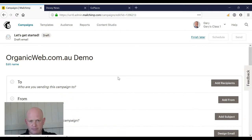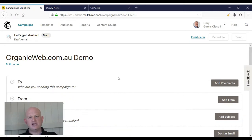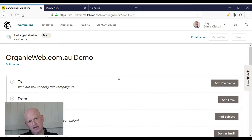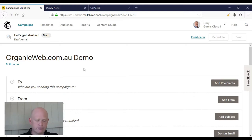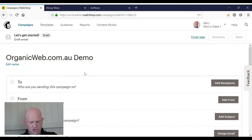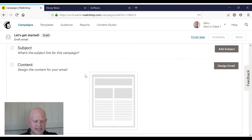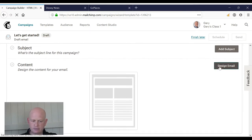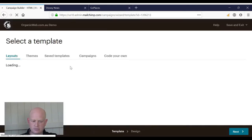I'm not going to use a template. I'll actually create this using a Mailchimp layout which works really well. Then in the future I can just copy that campaign and it'll retain my layout. I would of course start at the top and work my way down, but for this demo I'm going to click design email.